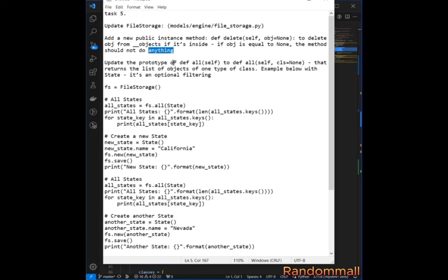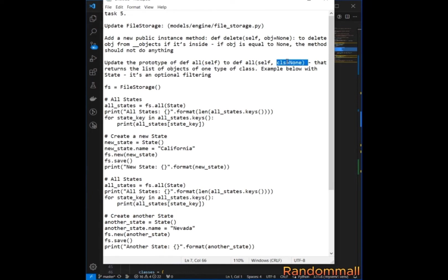Then we are going to update the `all` method, which means it's going to take a second parameter which is the class, and it's going to return the list of objects of the type of class that is passed — whether it's BaseModel, or User, or any subclass of BaseModel.